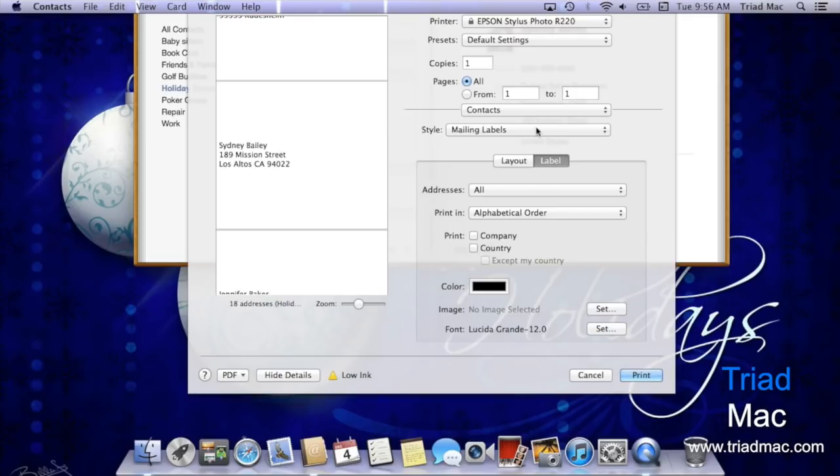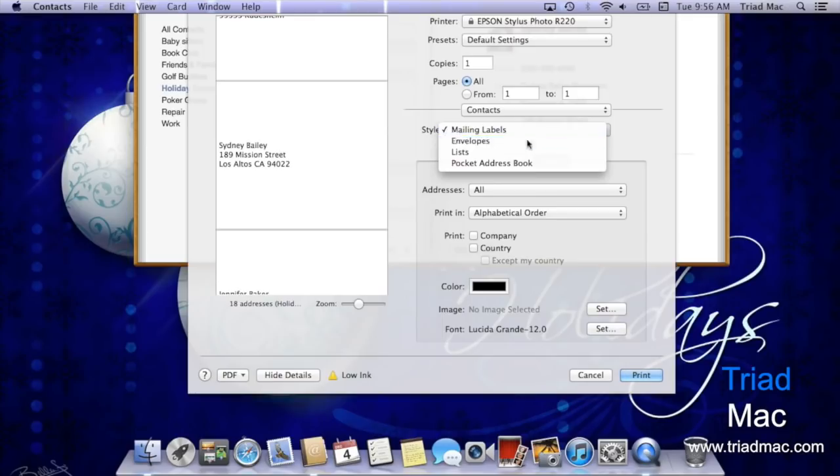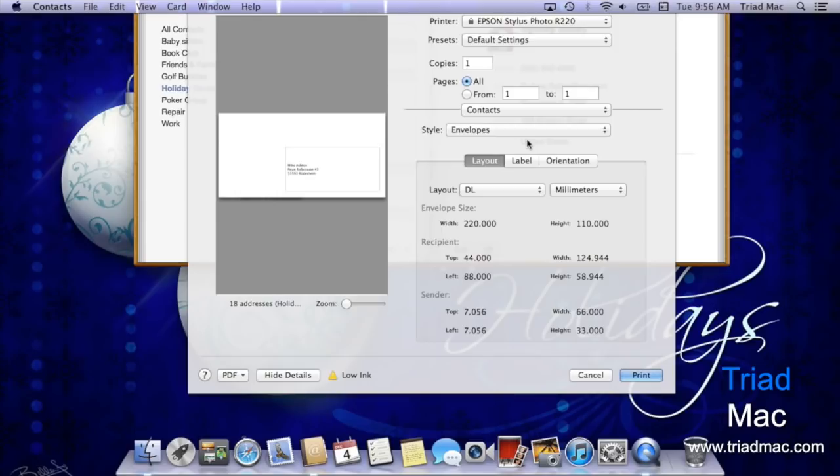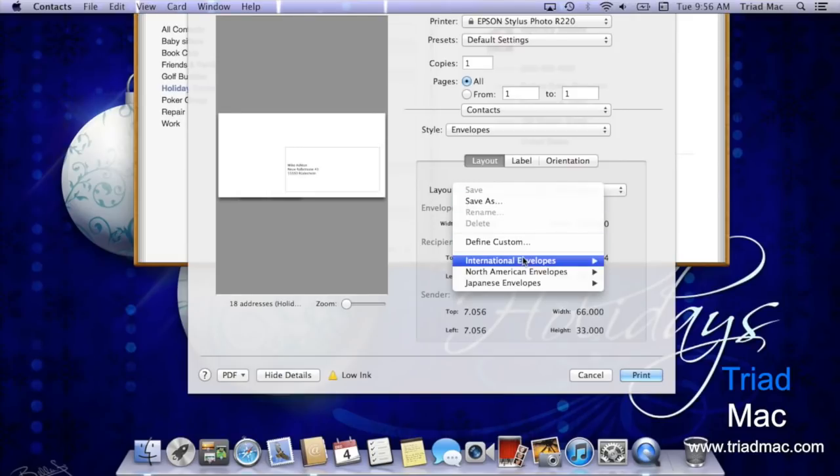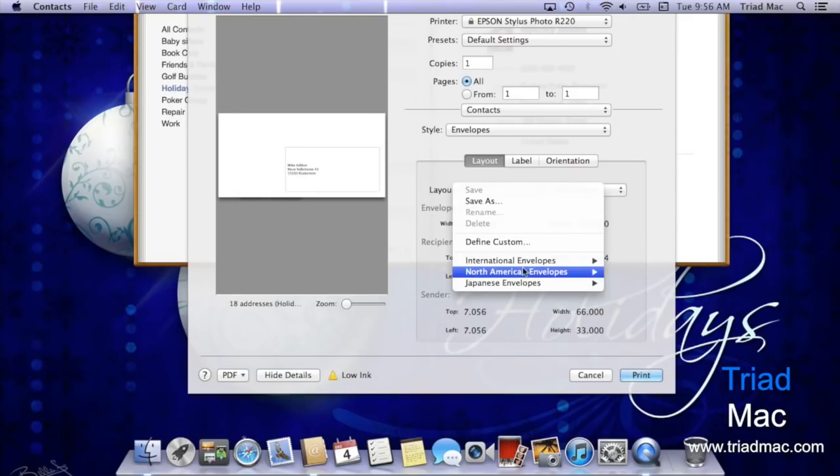If you'd rather print off envelopes, you can head back up to style and select envelopes. Now you can select under layout the exact size that you're actually going to print, and they have envelopes from all over the world.